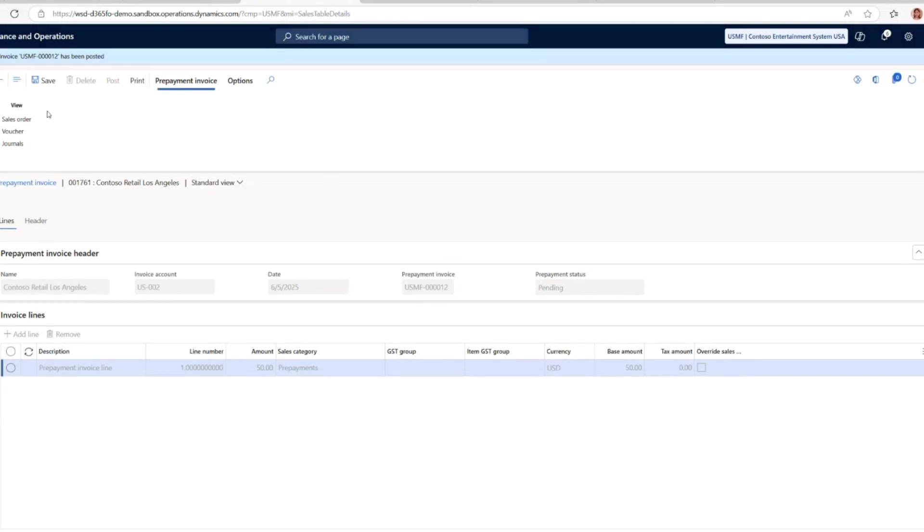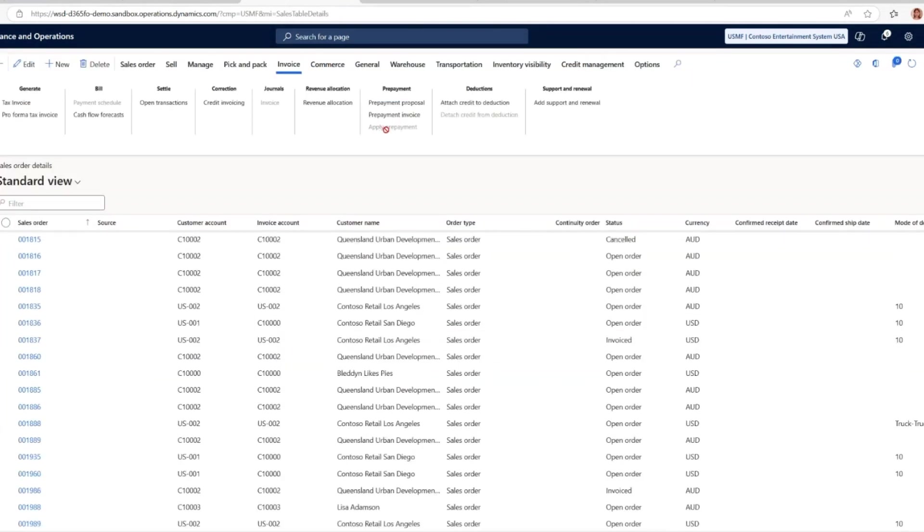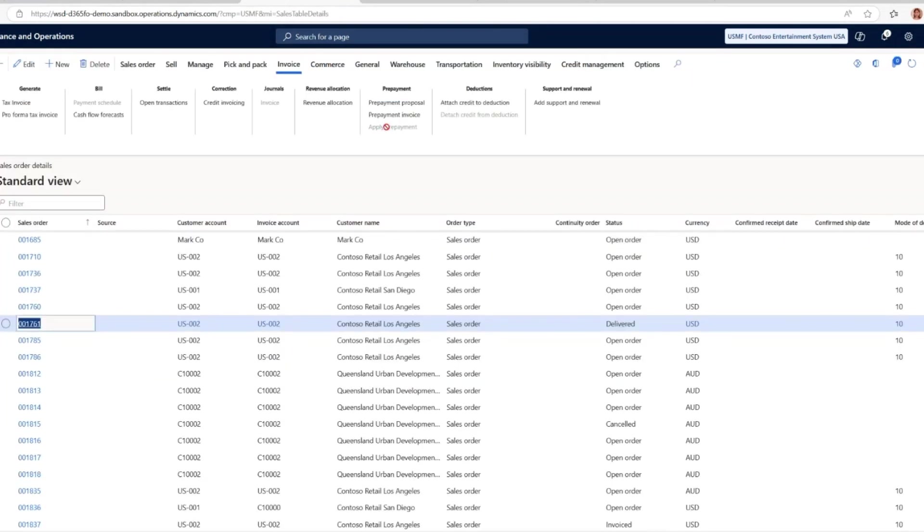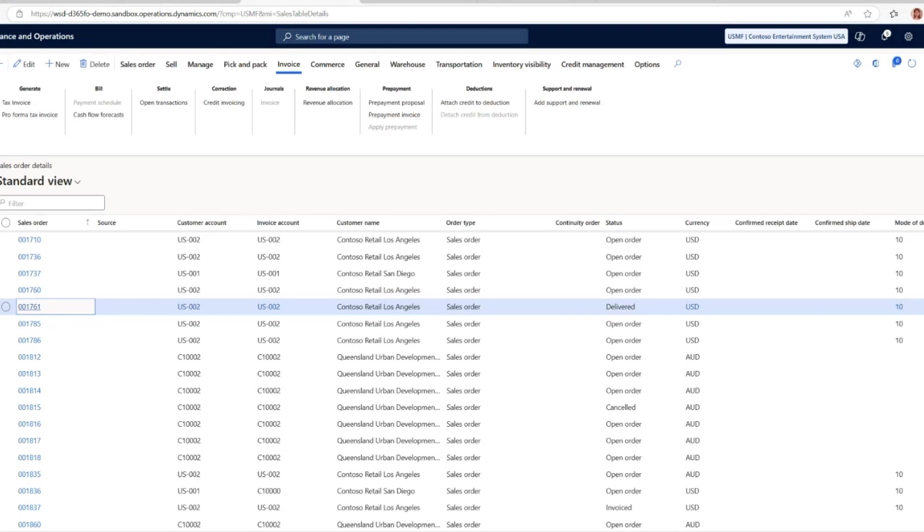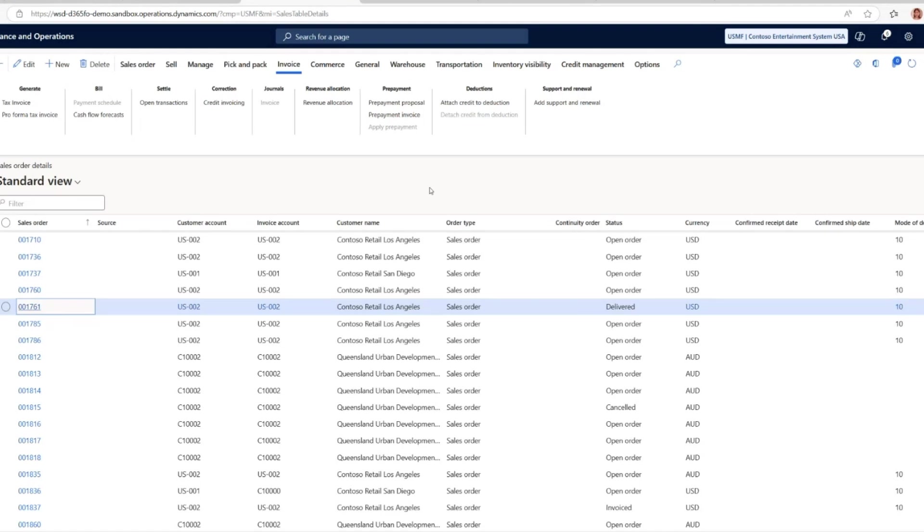After this prepayment invoice is received, the apply prepayment button will be enabled so you can apply this prepayment to the sales order manually. Or if you choose the automatic policy in the parameters, it will just apply when the prepayment invoice is fully paid. When the earlier activated background task in the process automation has run, the prepayment invoice will be reversed and the settlement of the prepayment invoice reversal will be done.